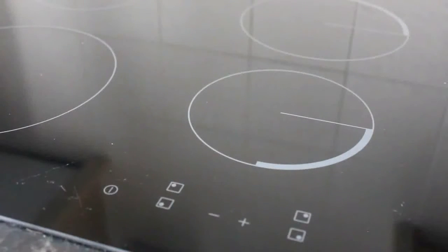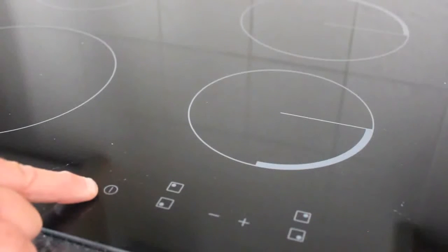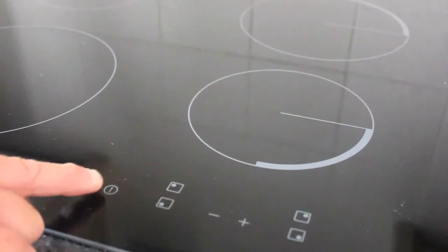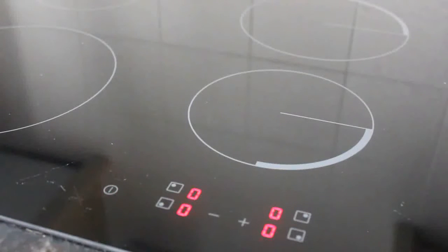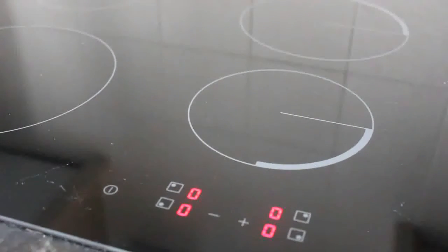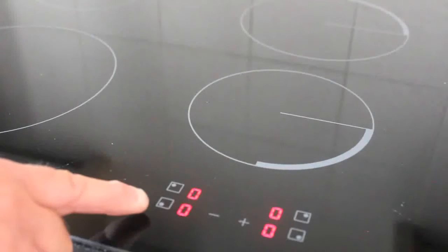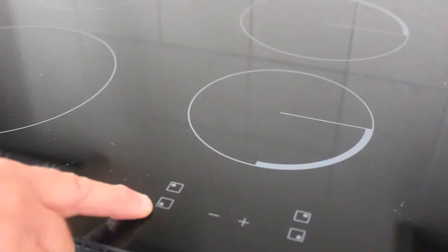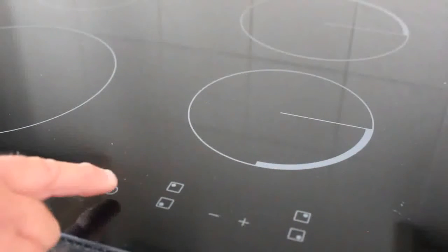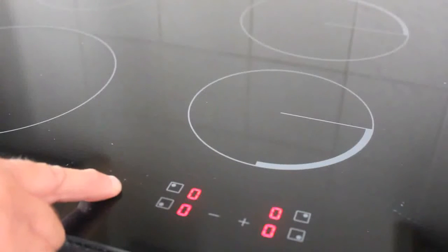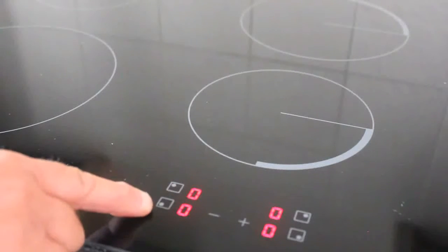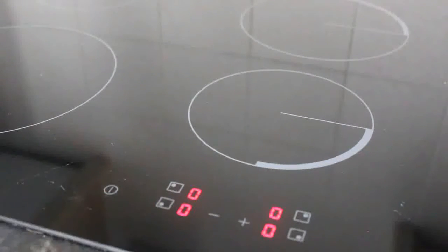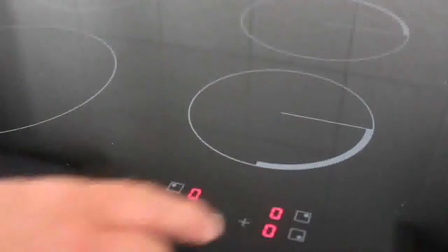To turn on the hob, just press the circle symbol with the line going down through it and hold that for a second. As you can see, each of the hobs is represented by the small circle within the square. So let's turn that back on. This will be bottom left, that one will be bottom right.